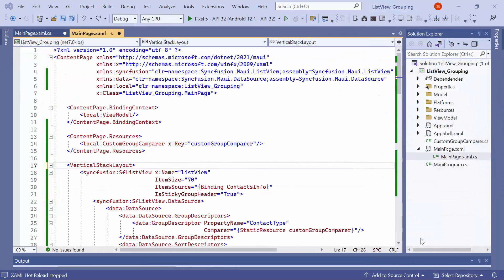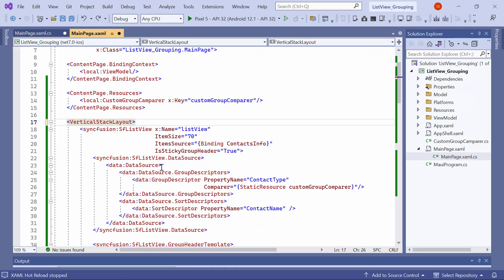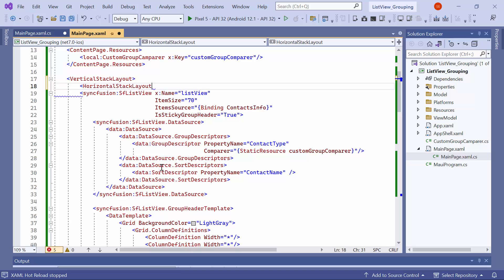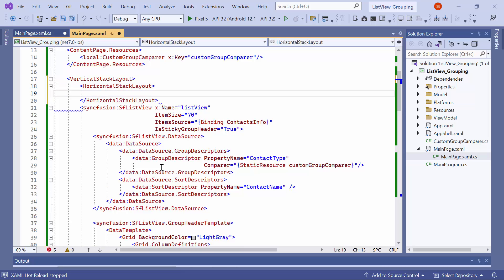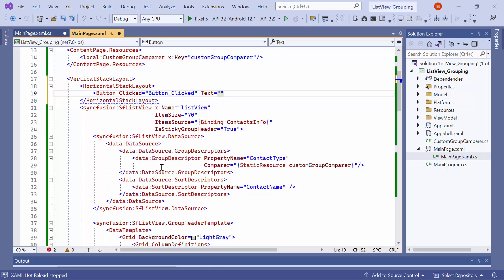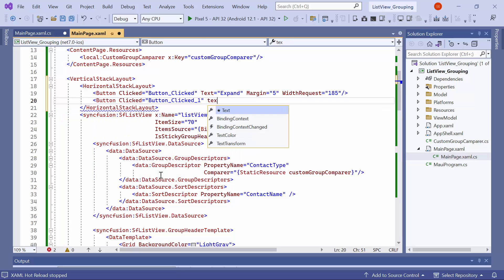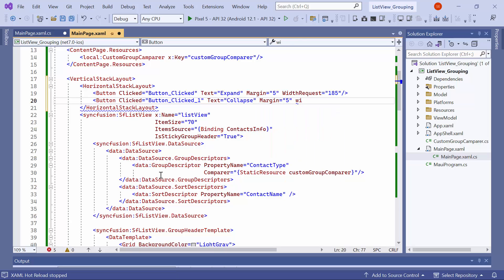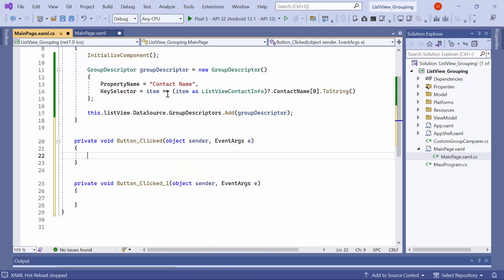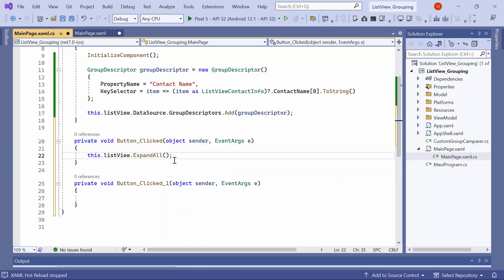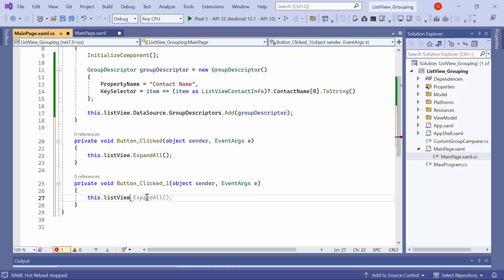Next, let me demonstrate how to expand and collapse groups programmatically. First, I add a horizontal stack layout above the list view to add two buttons. Inside that, I include a button with its clicked event for expanding all the groups. I set the text of this button to expand and customize the margin and width requests. Similarly, I add another button with its clicked event for collapsing all the groups and set its text to collapse. Then, I navigate to the event handler method of the expand button and call the ExpandAll method. Similarly, in the event handler of the collapse button, I call the CollapseAll method.